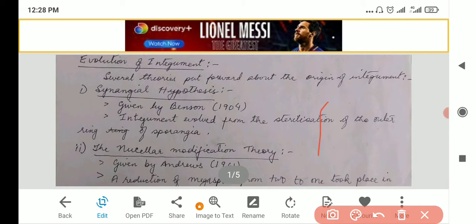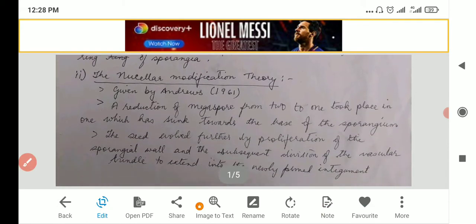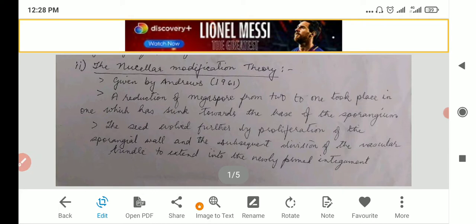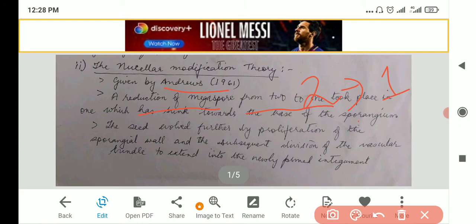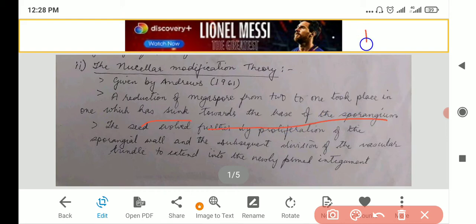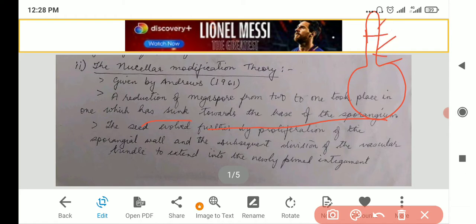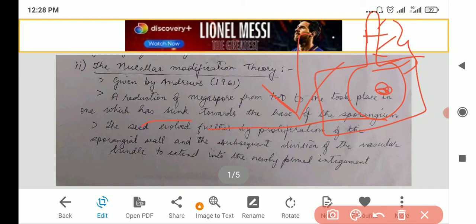Then the next one is the new cellar modification theory. This one was given by Andrews. A reduction of megaspores from two to one took place — there were initially two megaspores and they were reduced, leaving only one, in which it shrunk towards the base of the sporangia. If you remember this one, if this is the U, these are the four that have degenerated, and that one will come towards the base.